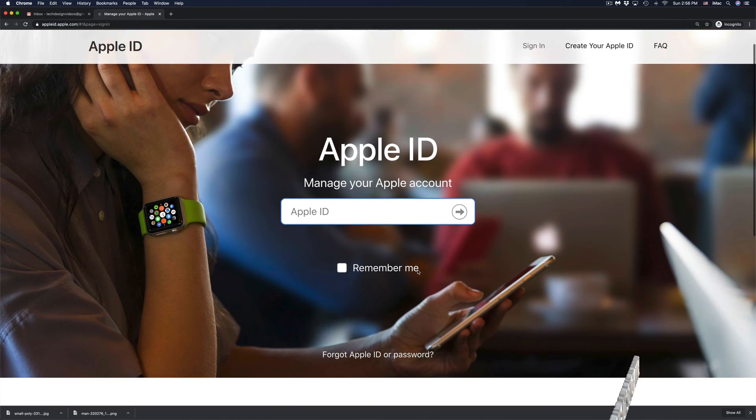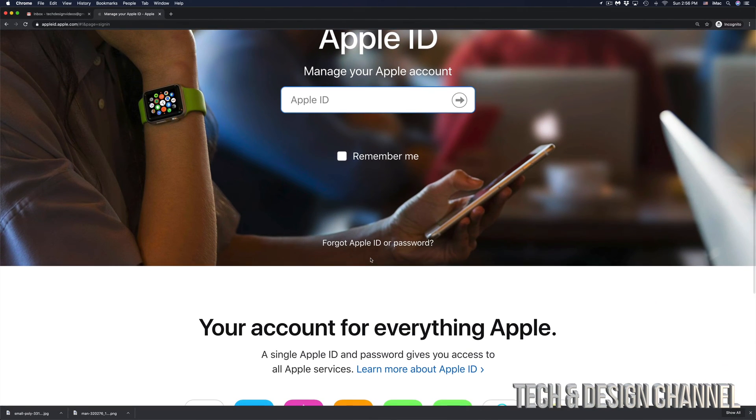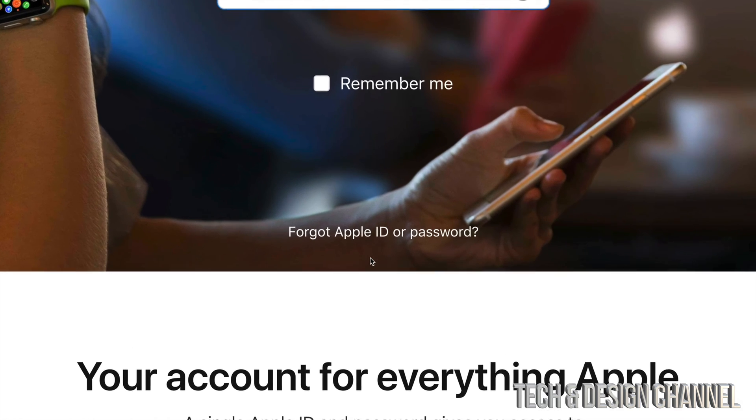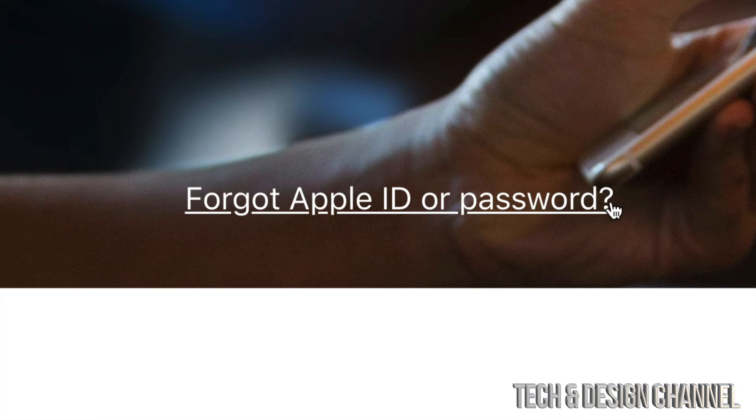If you scroll down just a little bit, you will see 'Forgot Apple ID or password.' That's exactly where we need to go. Let's click right there.